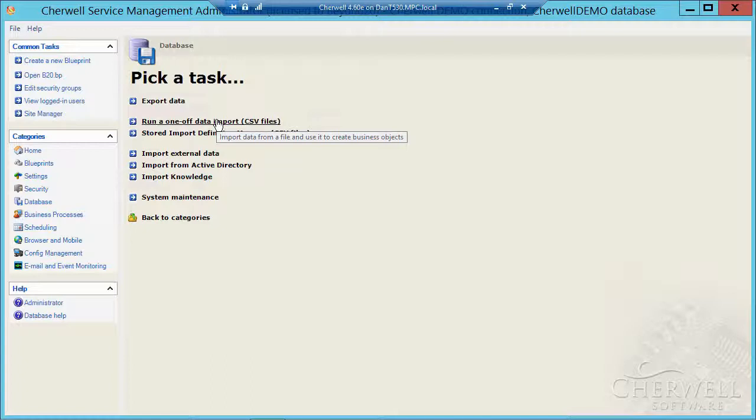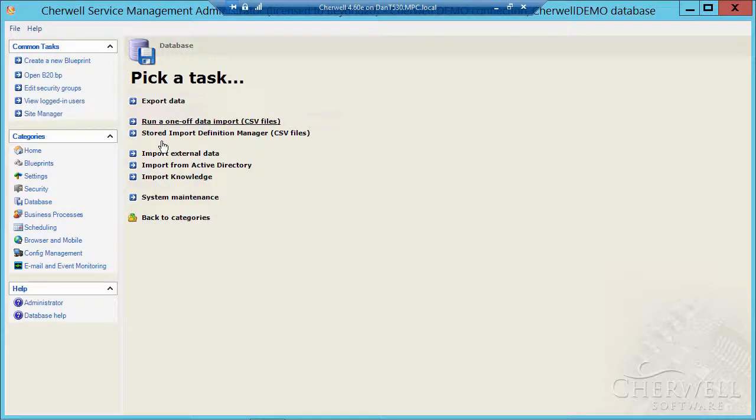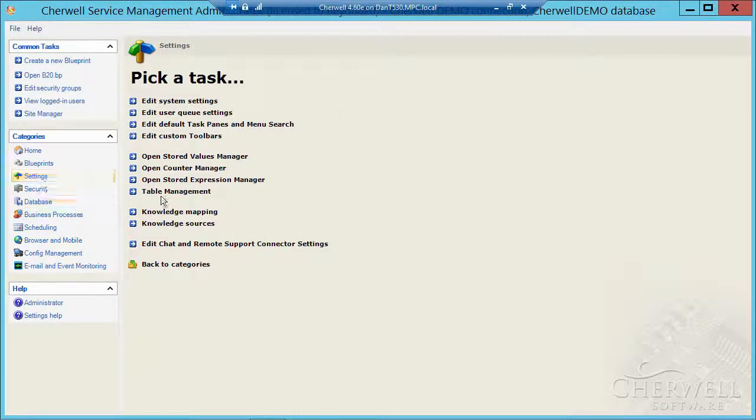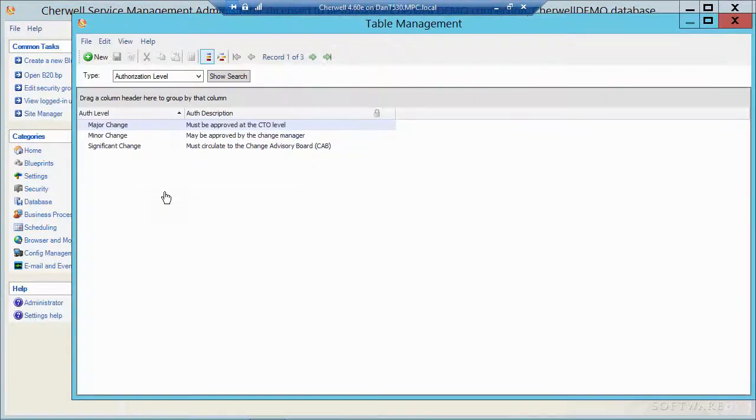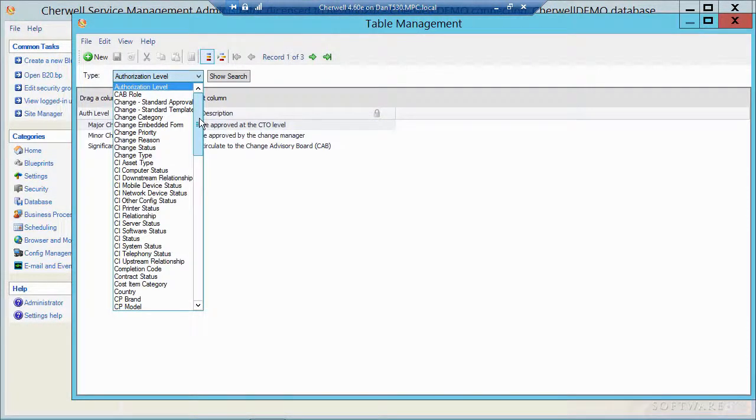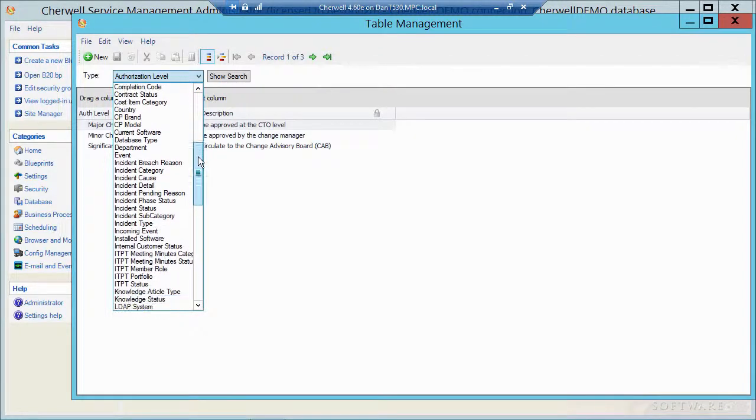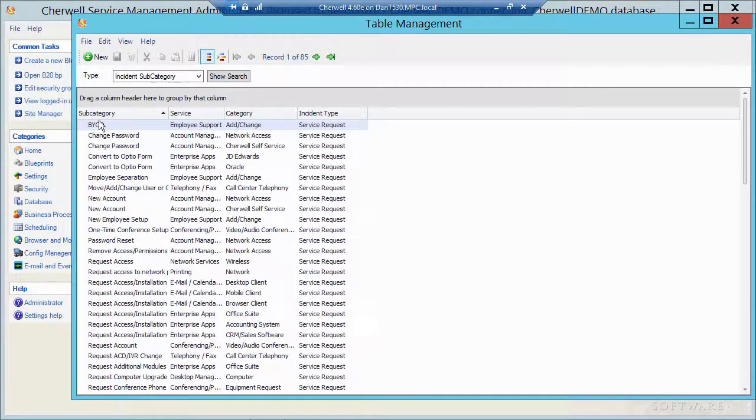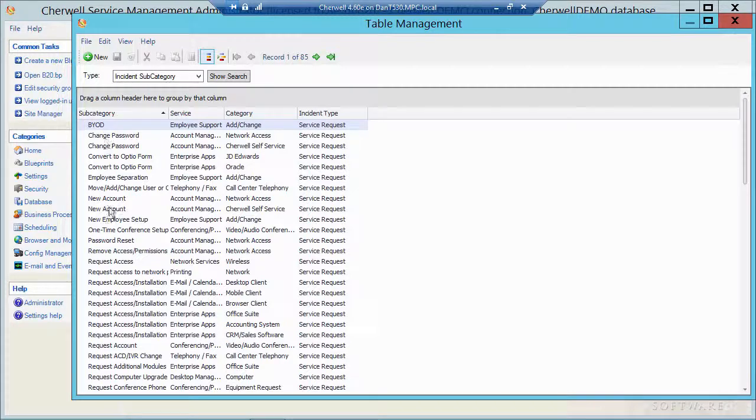So I'm going to use a sample of a CSV that I exported from the incident subcategory table. If I go to settings, take a look at table management, and then navigate to the incident subcategory table, we can see there's 85 records in here. Here's all the subcategories.